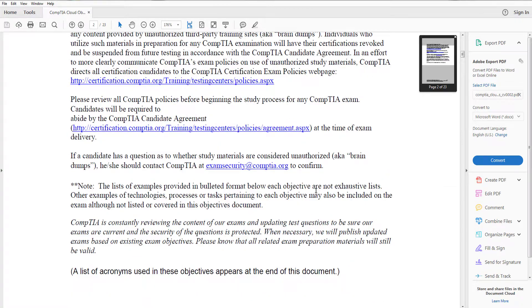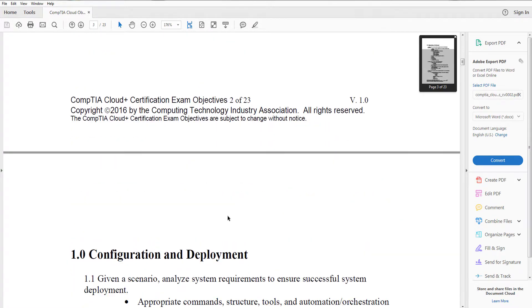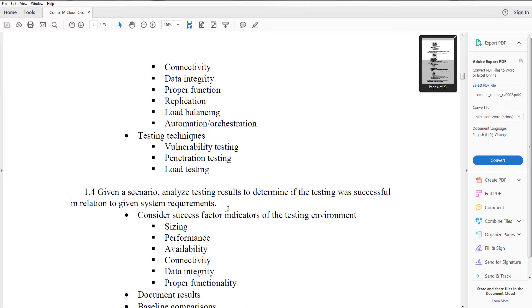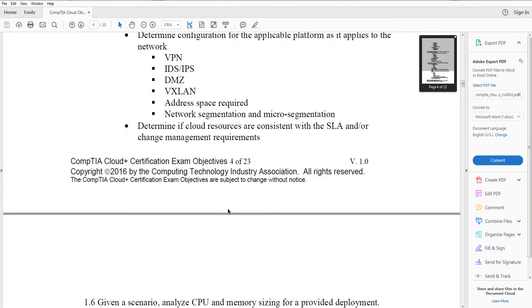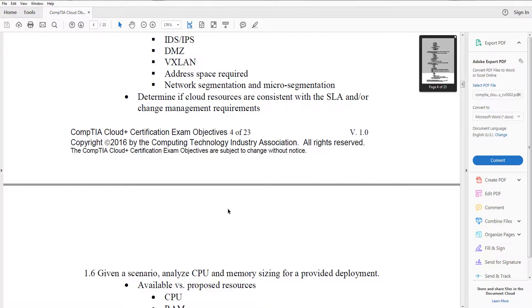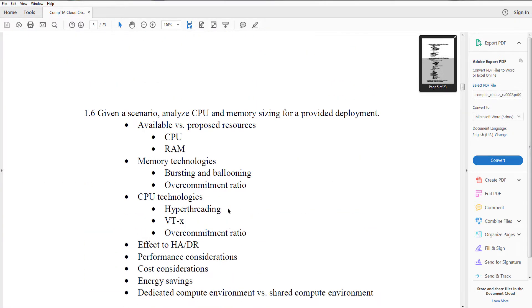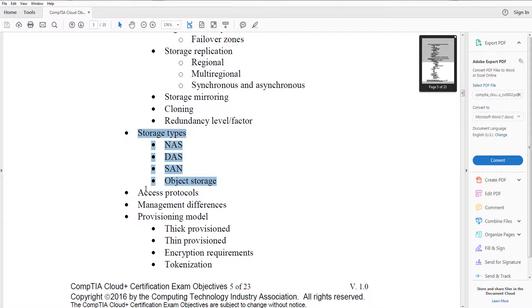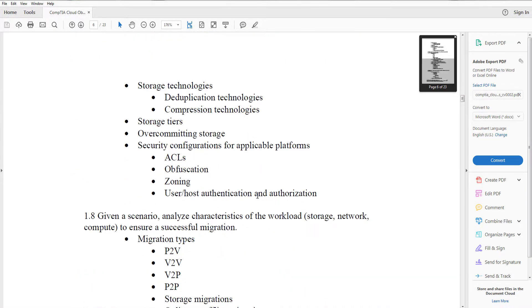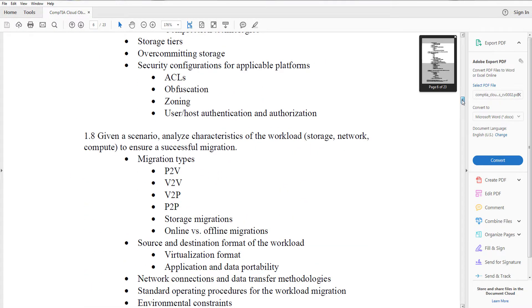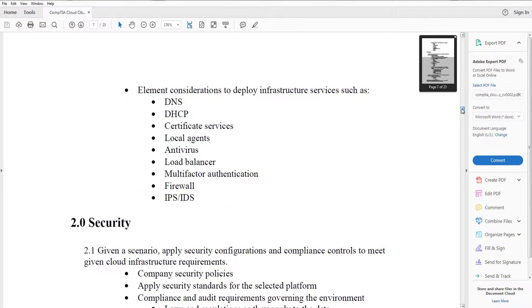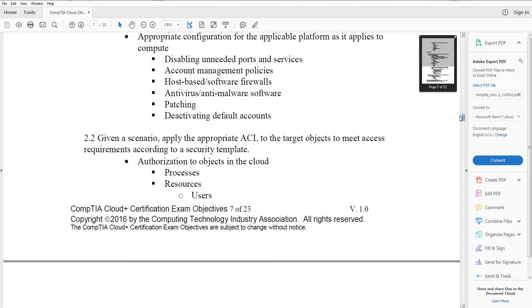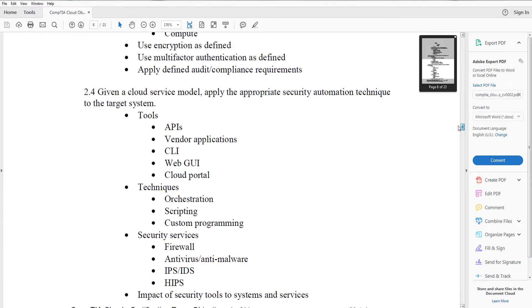So again you want to go to the domains and try to figure out, do you really know the different ways to migrate to the cloud? Is it P to V? Is it C to C, V to C, whatever the approach is? Do you know your storage types? For example, do you understand what object storage is? So my recommendation is go ahead, select the link here, make sure you download the domain objectives here and maybe print them out and go through certain areas that you think you're weak on.